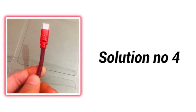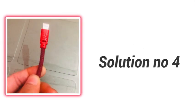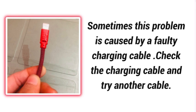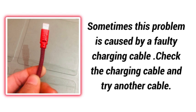Solution number 4. Sometimes this problem is caused by a faulty charging cable. Check the charging cable and try another cable.